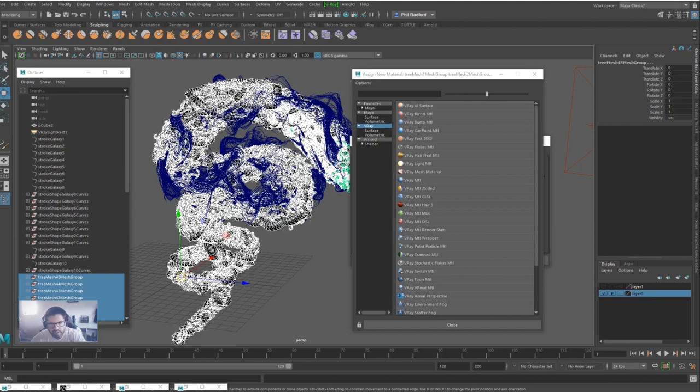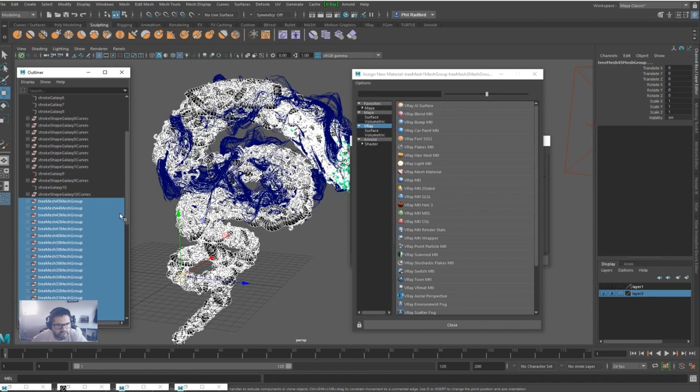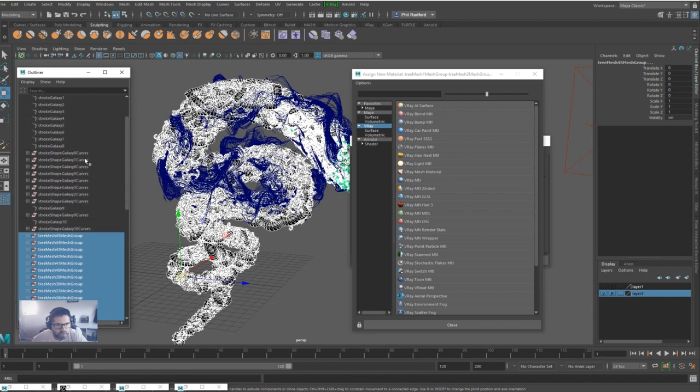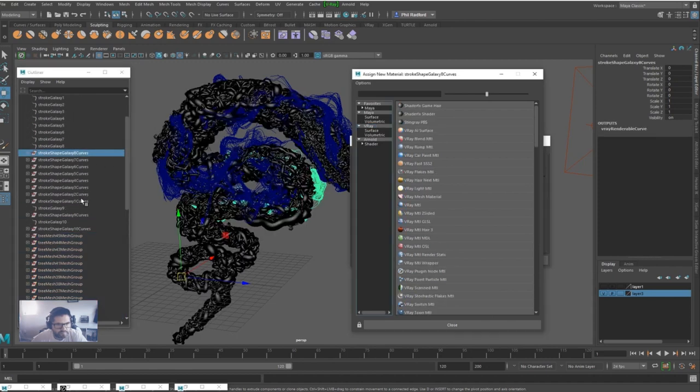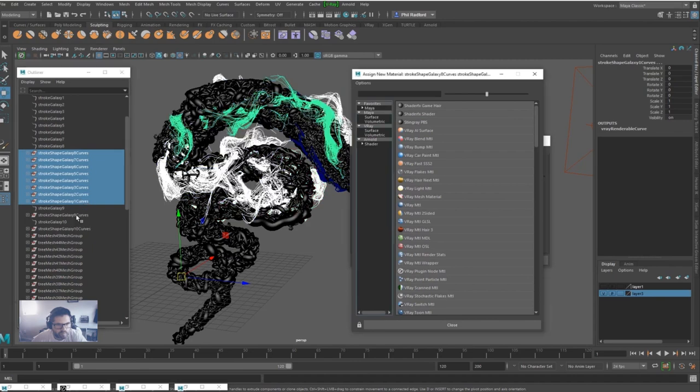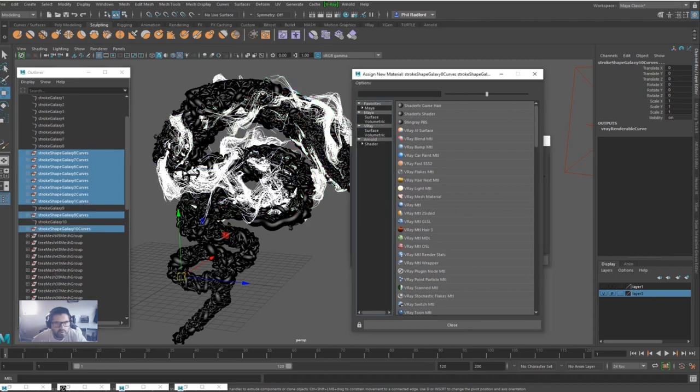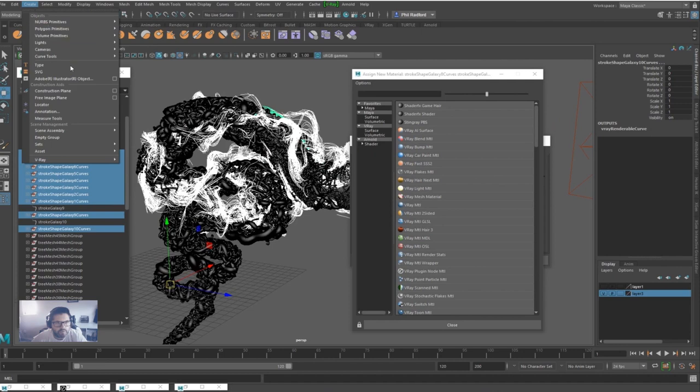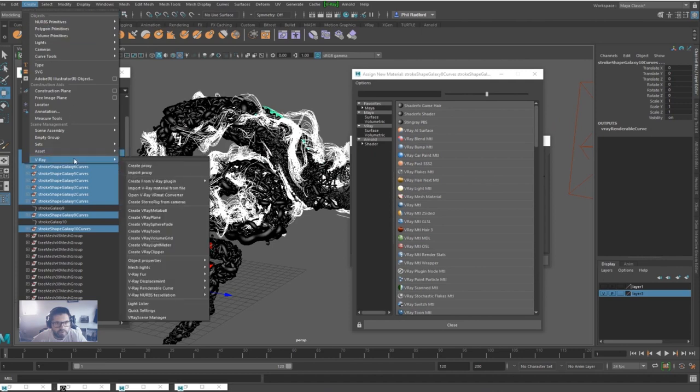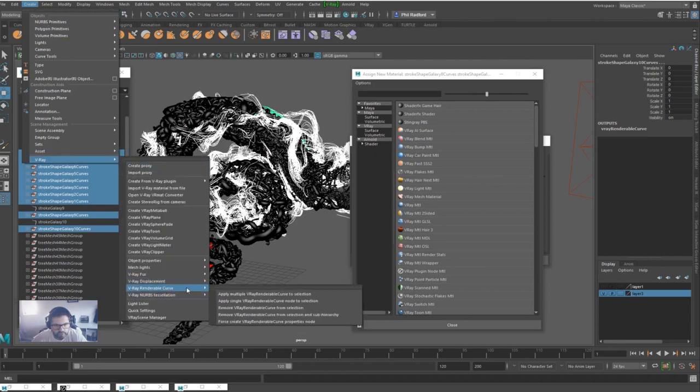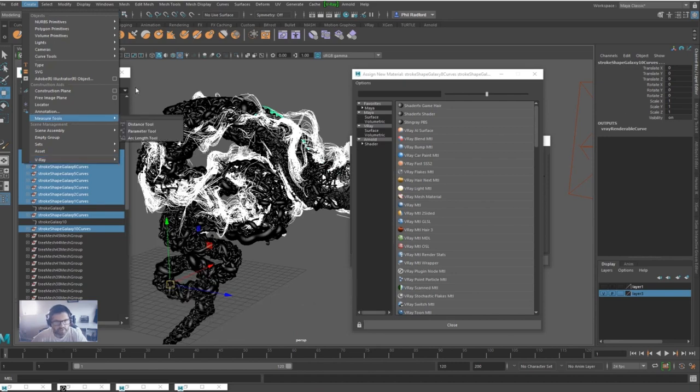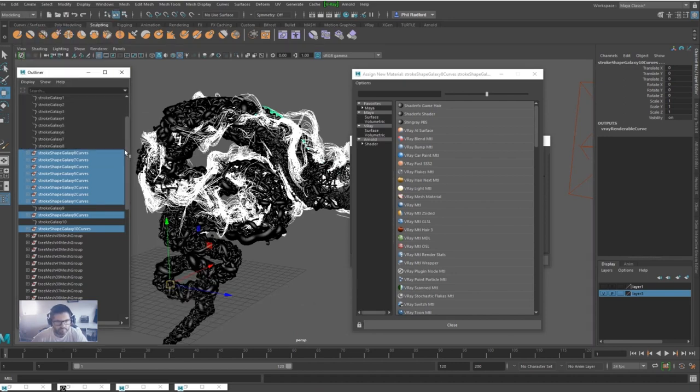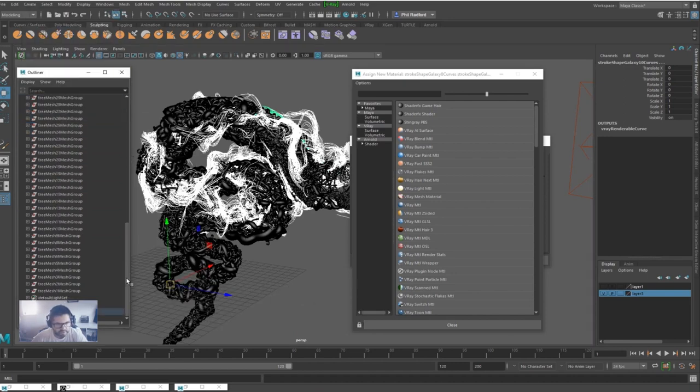So what we've done now is to select the curves like so. I've just gone to Create V-Ray, Renderable Curve. Apply single V-Ray Renderable Curve to selection. And then in the Outliner you can see that it turns up here.